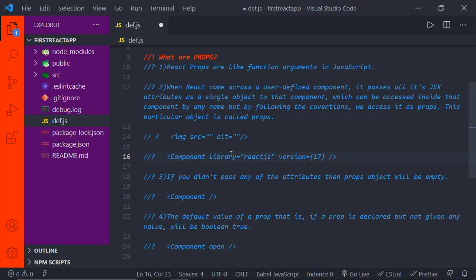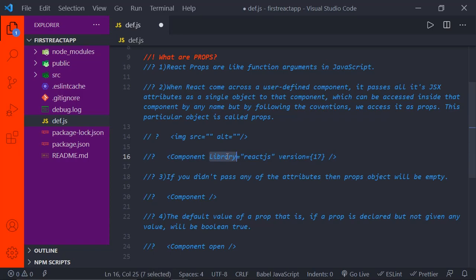Now let's see this in practice in just a couple of minutes. Coming to the third point: if you didn't pass any attributes, then the props object will be empty. If you observe on the 20th line, we are just declaring our component and not passing any props. Compared to the previous example where we passed library and version, here we're passing nothing. When you declare a component and use it without passing any custom attributes, React will just give an empty object — it will not give any error, even if you try to access it.